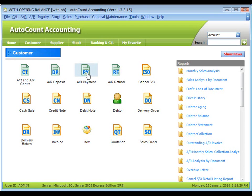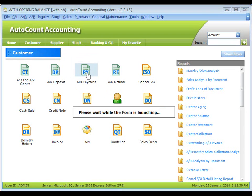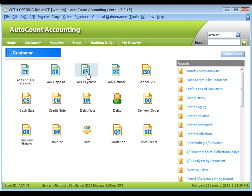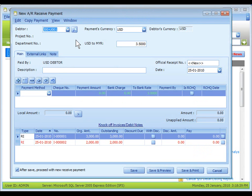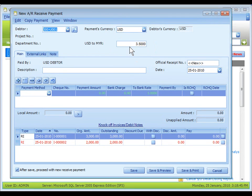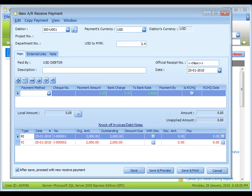Let's create a new AR payment. Select the debtor with USD. The currency and the default rate is automatically displayed. Change the rate to 3.4 so that there will be a loss in foreign exchange.